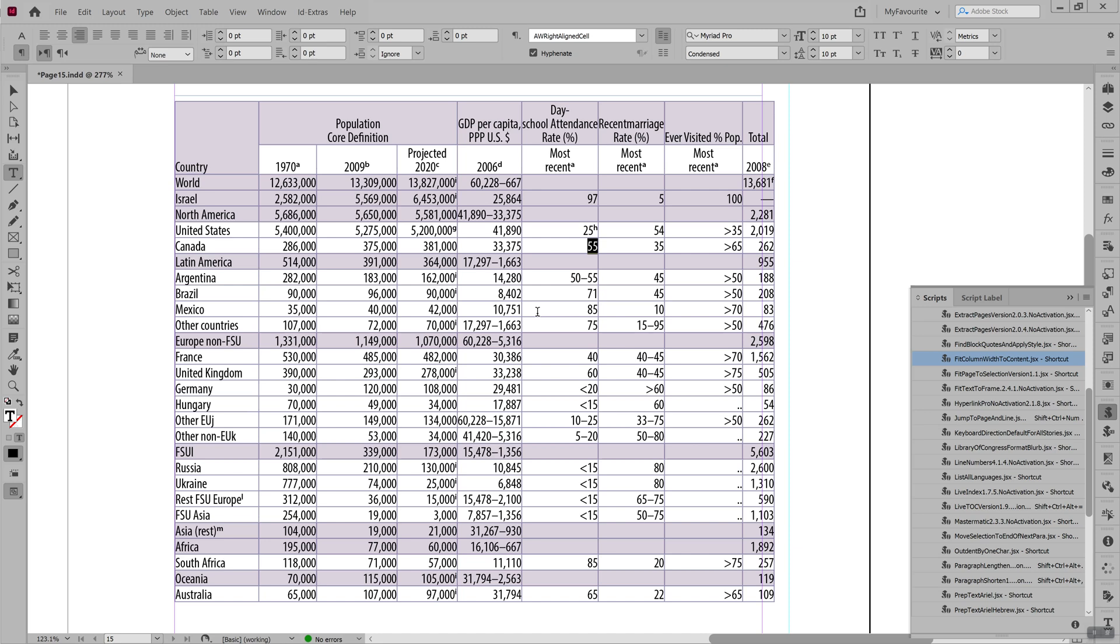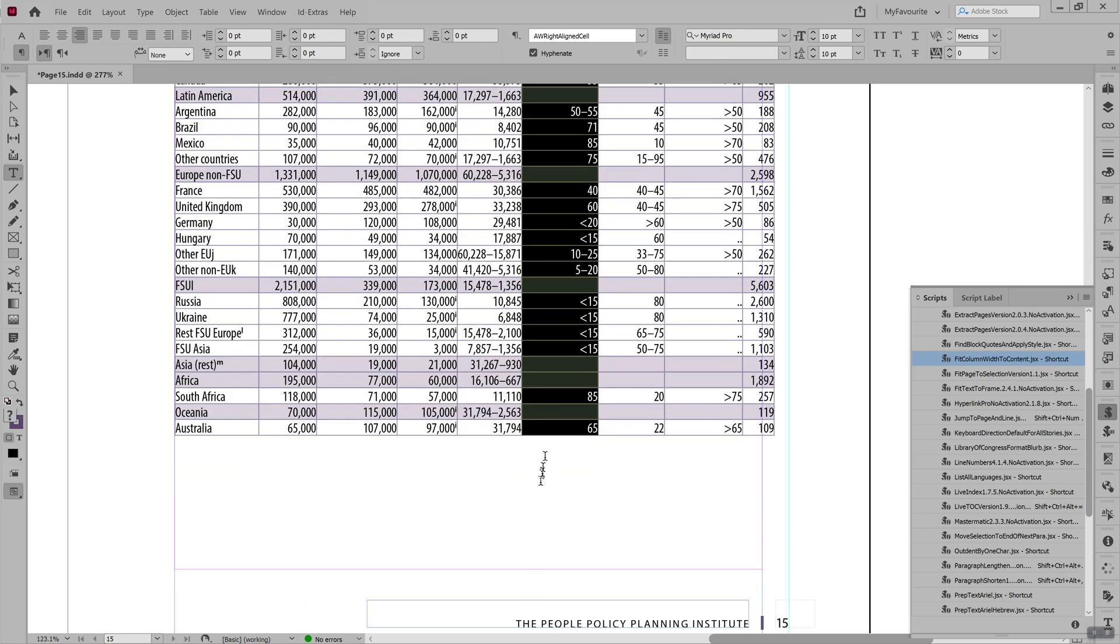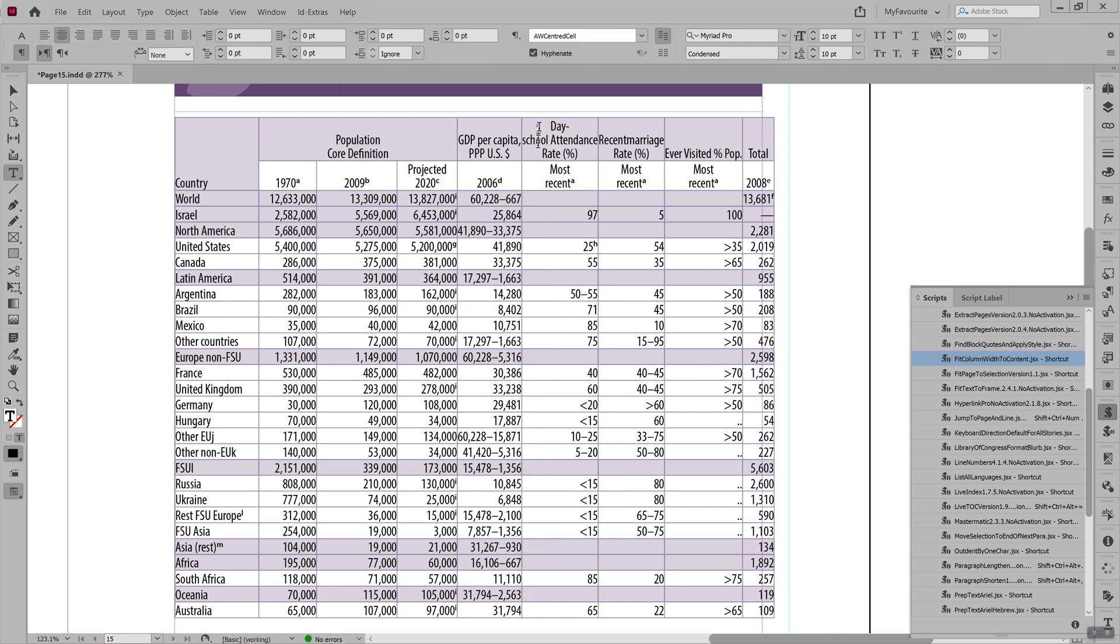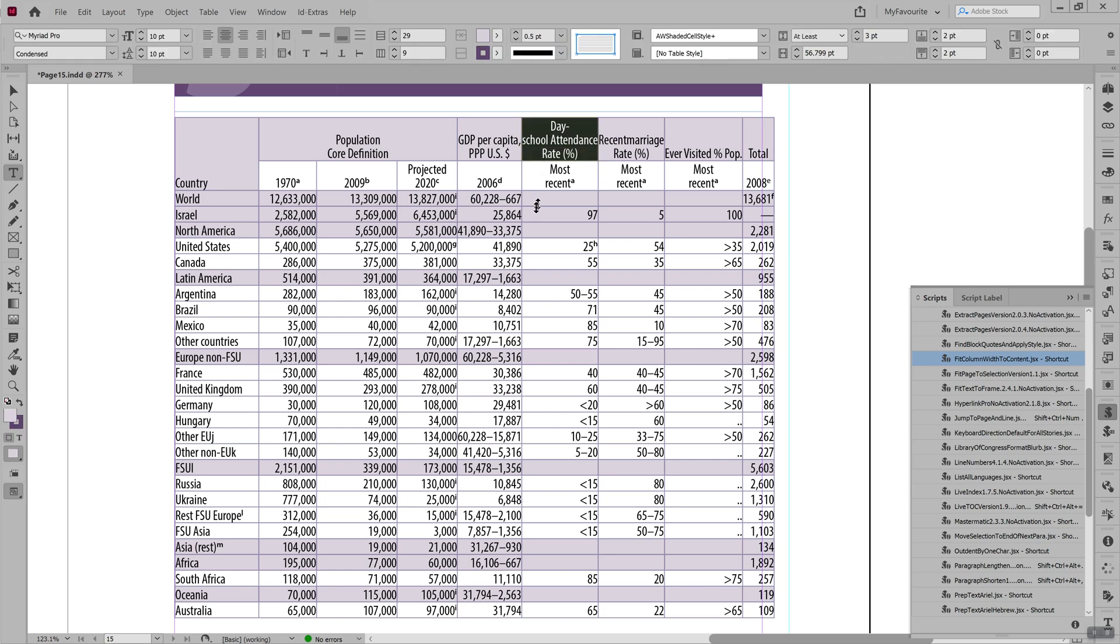I do want to carry on and show you a few more things about how the script works because it's a little bit interesting. In this case in this column clearly there seems to be a lot of space. But because of the heading row, that's as narrow as it can make it. So it can't actually make it narrower.